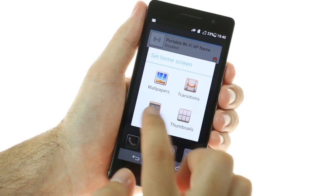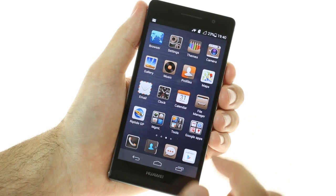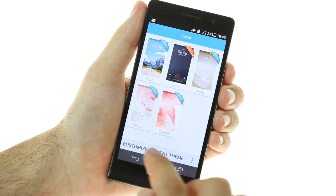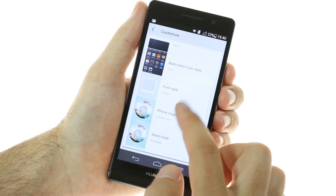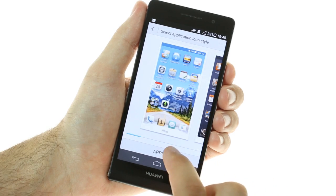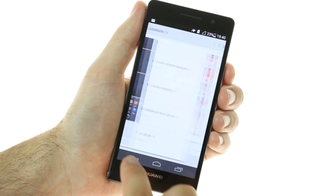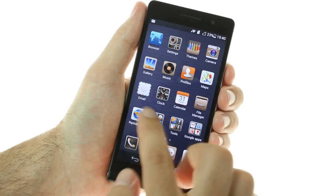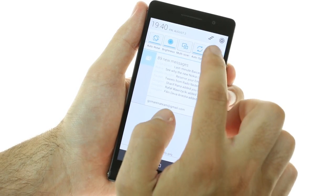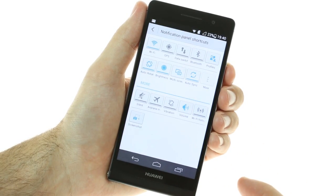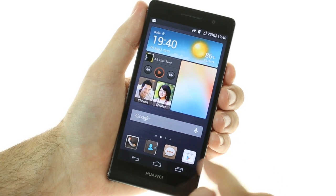Themes are also here — they change your wallpaper, system icons, system fonts, and notification sound schemes. The notification area has been equipped with connectivity toggles, which can be rearranged as you please.